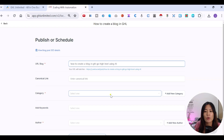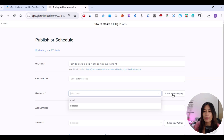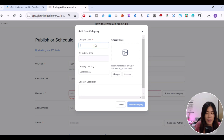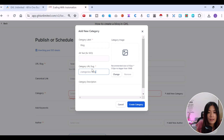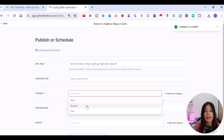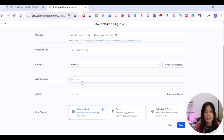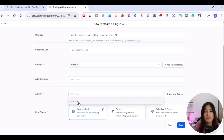Next, pick a category for your blog post. You can organize blog posts into different categories — for example, Business or Personal Life. To add a new category, click Add New Category, give it a name like 'Vlog,' add an image, set a category URL, and add a description for SEO purposes. You can add as many keywords as you want, such as 'ChatGPT' or 'AI software.'